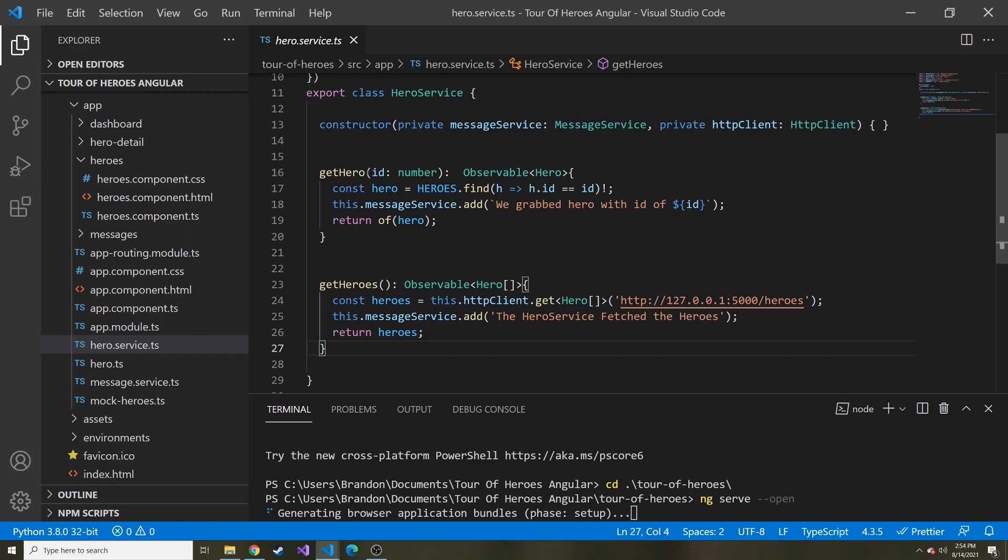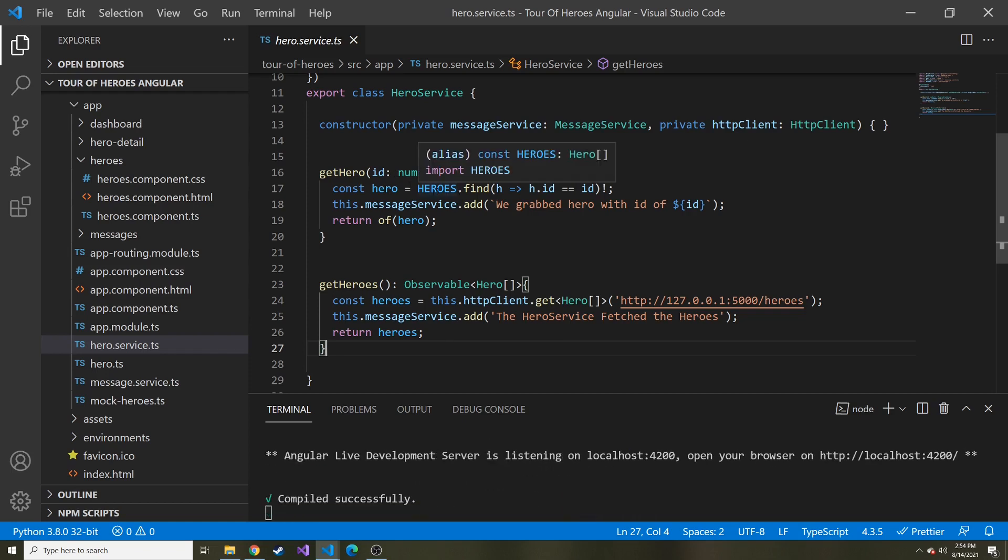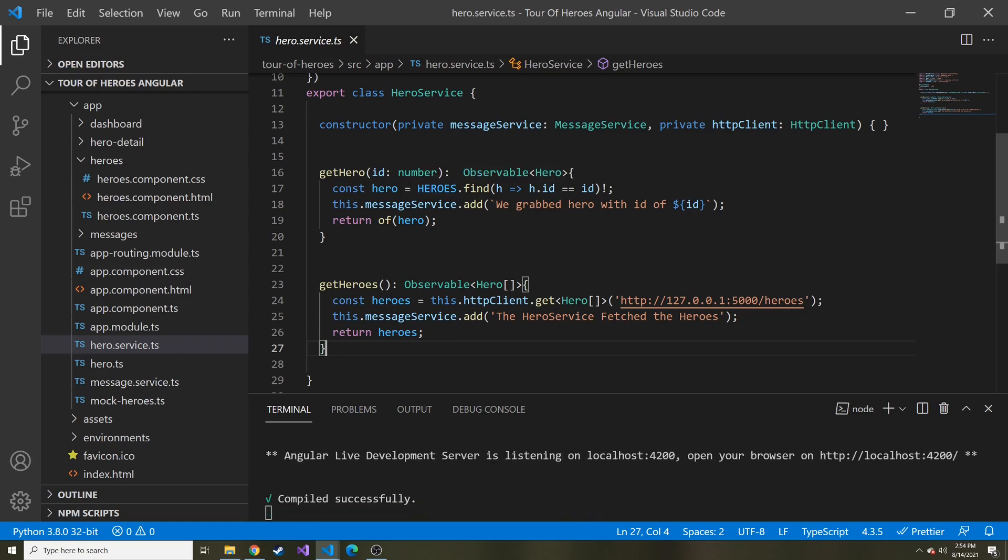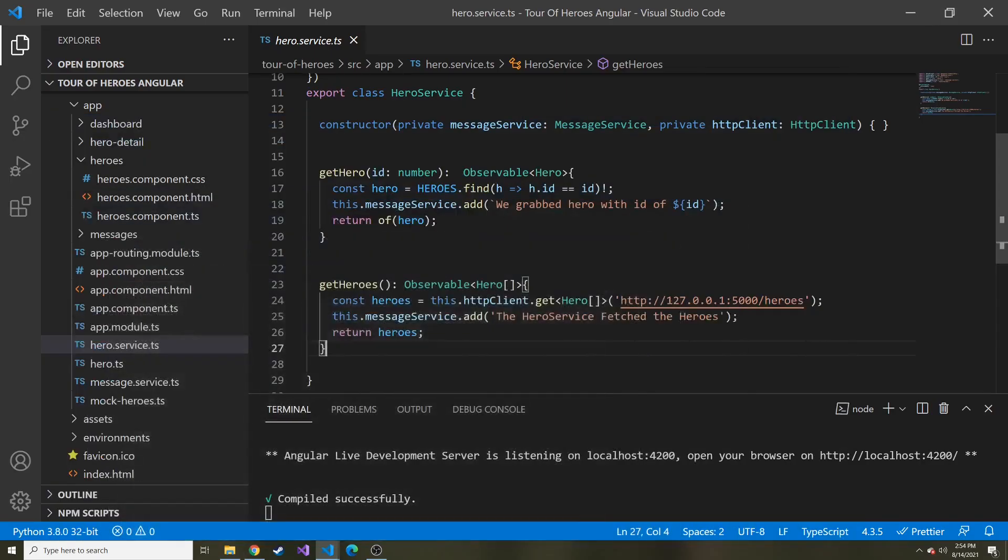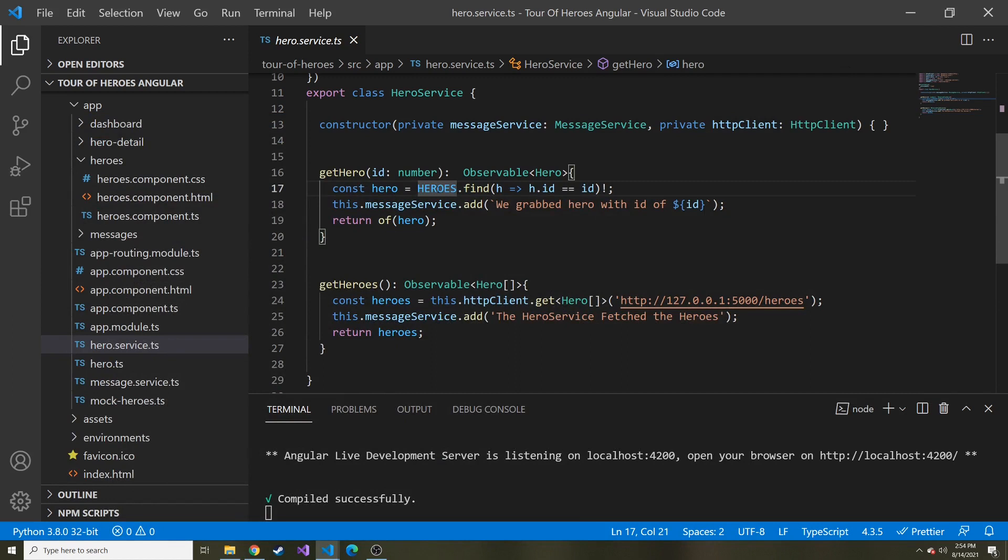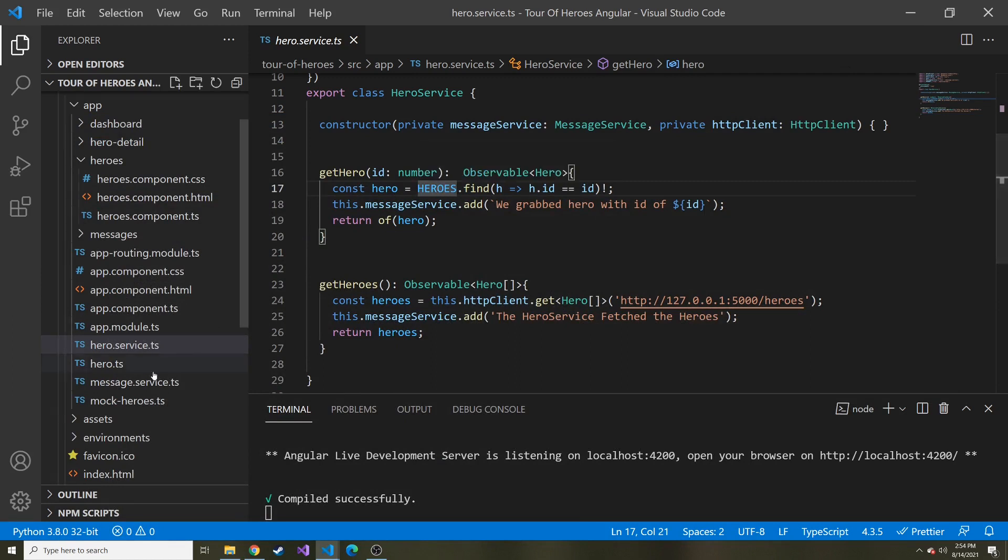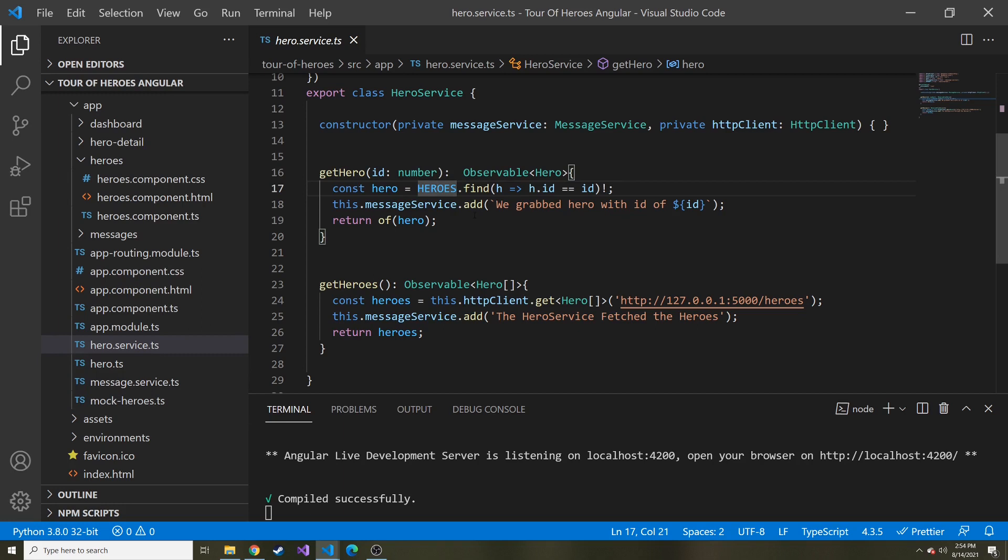But the get hero with the detail component, it doesn't really work with the API yet. It actually grabs a hero and it finds it from our hard coded heroes. That's in our mock heroes TypeScript right now.